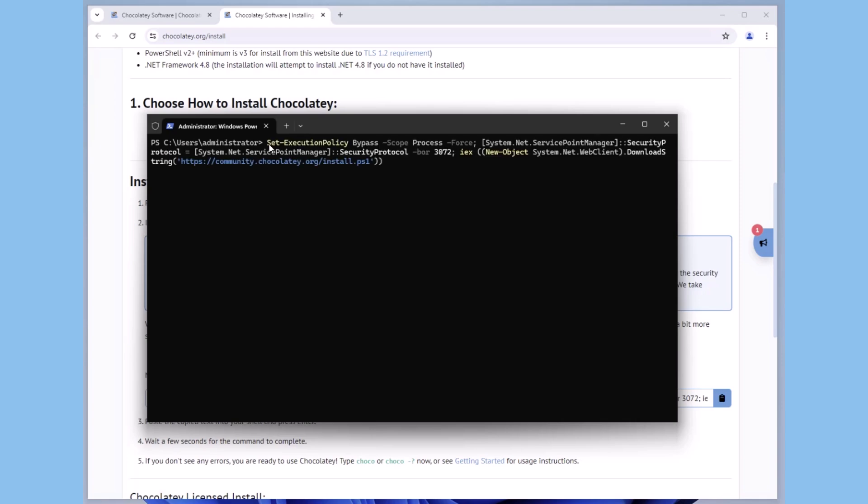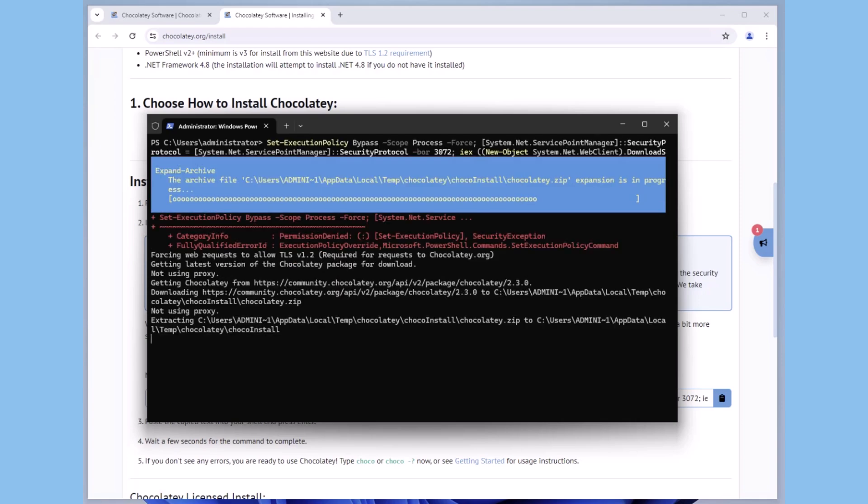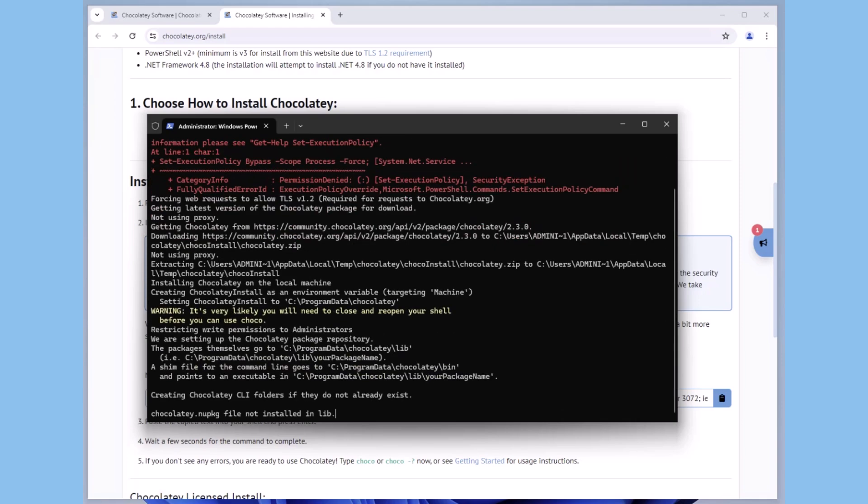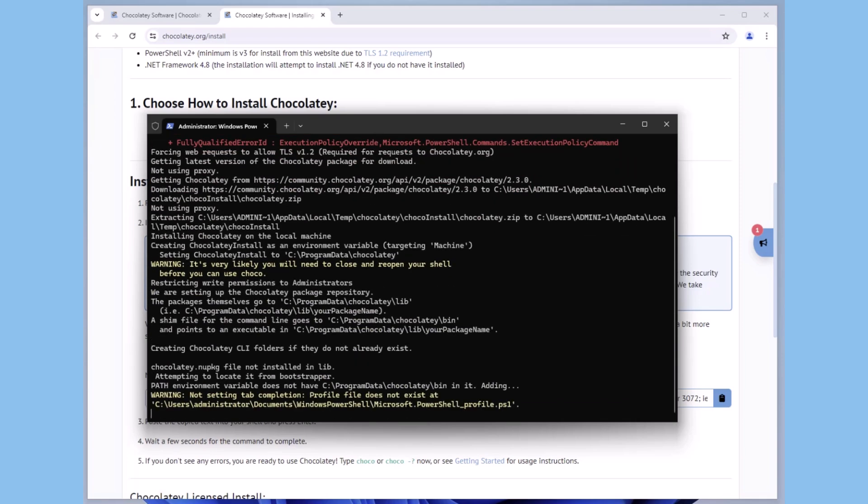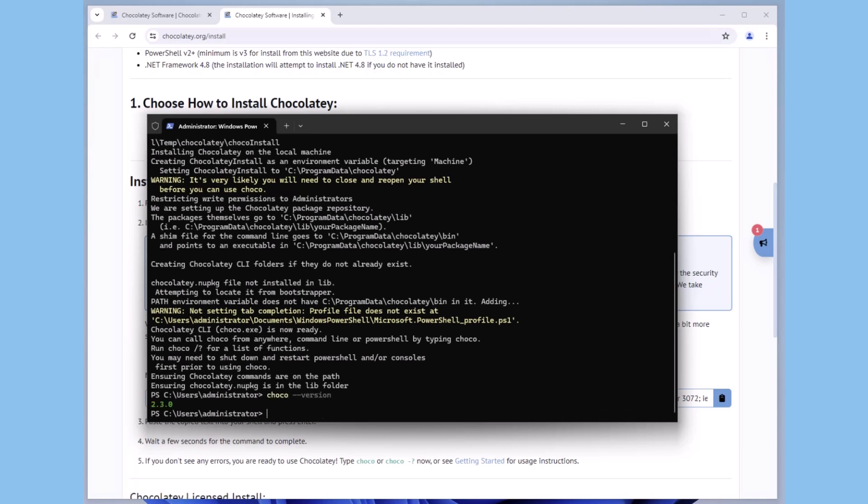Terraform can be installed most efficiently using the package manager Chocolatey. Chocolatey is a software management solution for creating and deploying a simple software package on a Windows machine. If you have ever used yum or any package manager on Linux or homebrew on a Mac, Chocolatey is the equivalent, a Windows package manager.